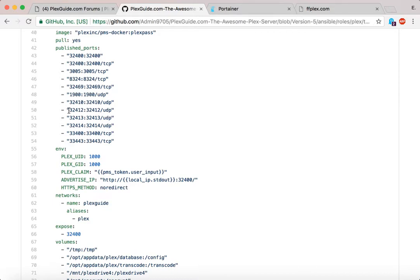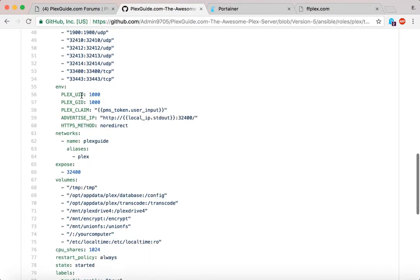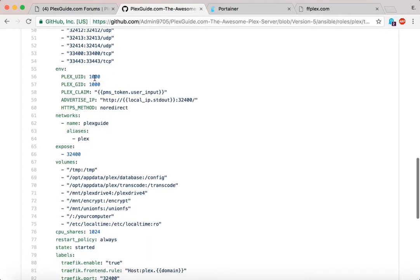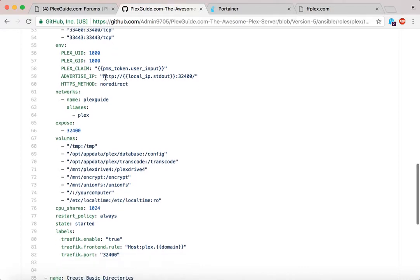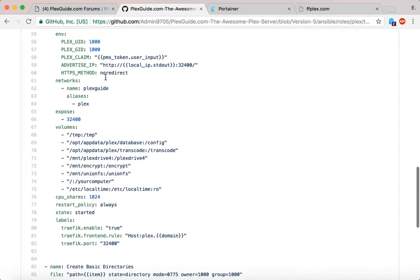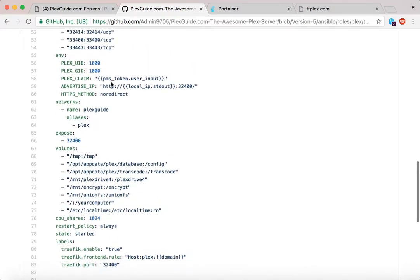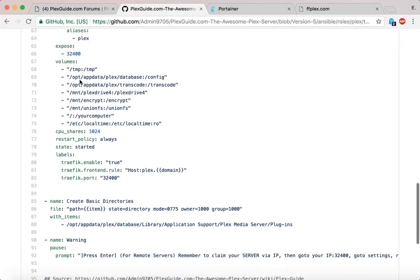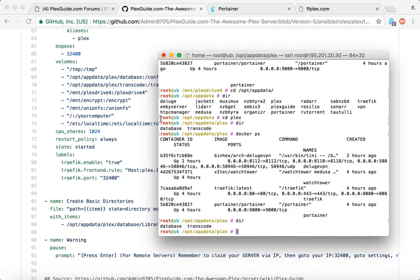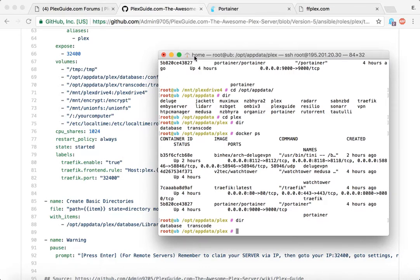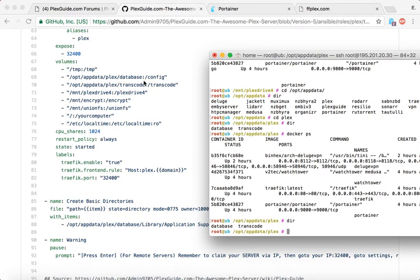A lot of ports line up because the left side is inside the container and the right is outside. You can also dictate permissions — for PlexGuide we use UID/GID 1000:1000. If permissions aren't right, your Docker container will have problems accessing files externally, as we learned when first building PlexGuide v5 when everything was running as root and we had to secure it. The volumes section is your money maker — for example, '/opt/appdata/plex' on the real machine.